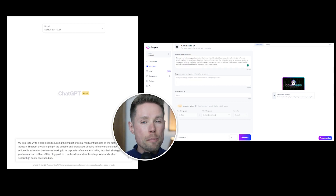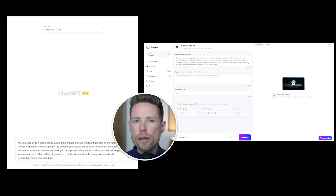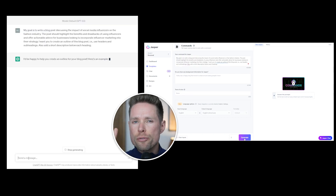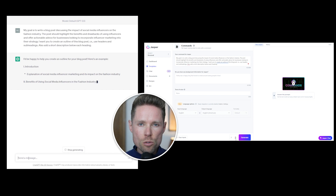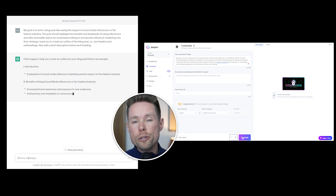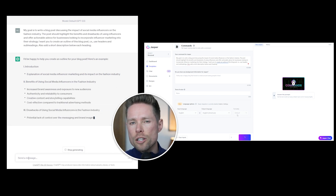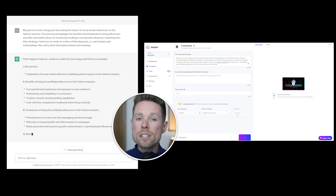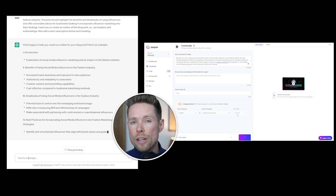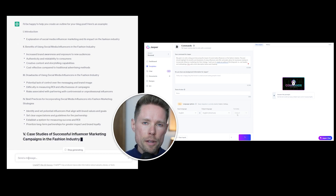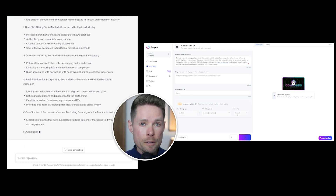To determine whether it's worth paying for Jasper AI, I've tested two different prompts to compare the results of ChatGPT and Jasper AI. You can see how both tools differ and decide how to go from there. So let's dive in.